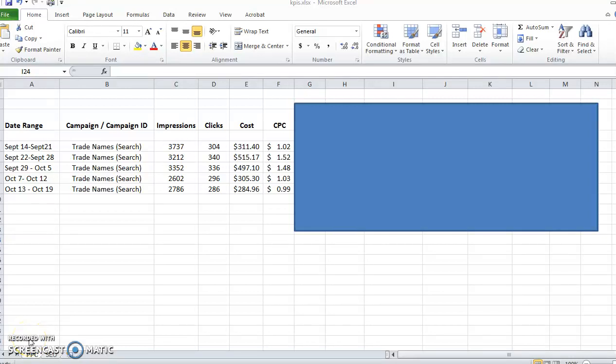Hi everyone, this is Jordan from Ballen Brands. Today I'm going to show you how to establish and record different key performance indicators, or KPIs, for your PPC and SEO campaigns.